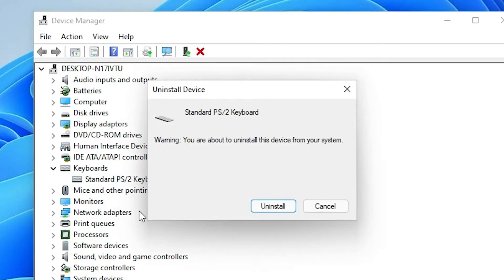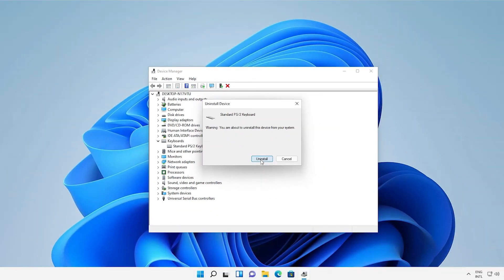Restart your machine, and Windows will automatically detect your keyboard and your keyboard problem is solved. So guys, these are the three simple ways to solve your keyboard problems.